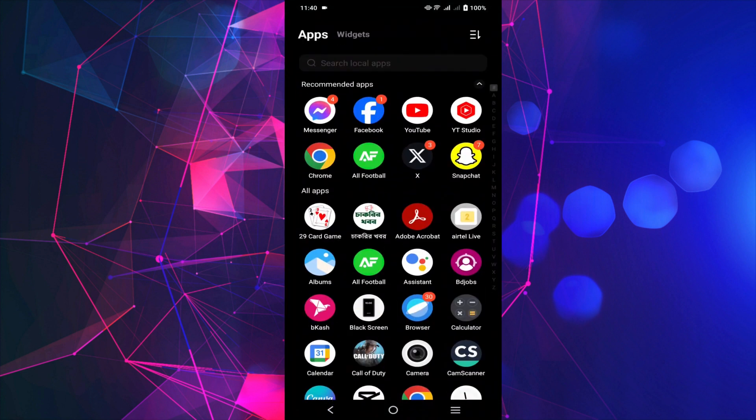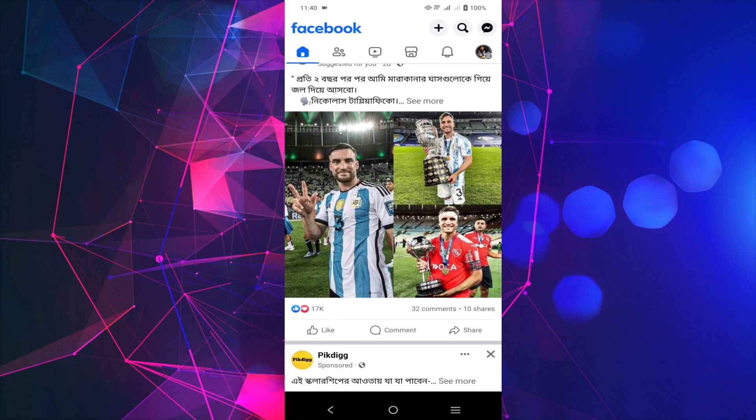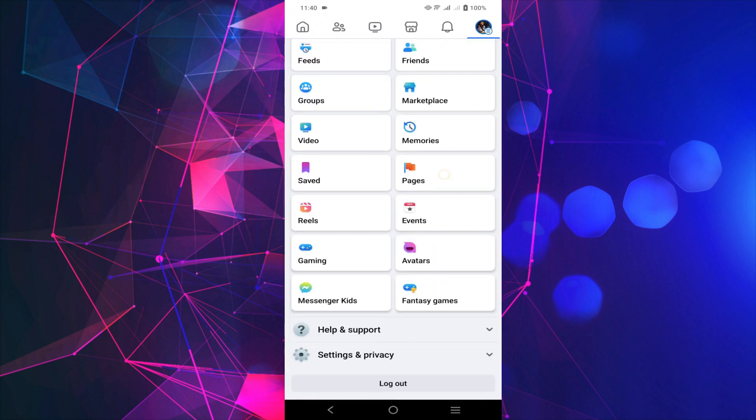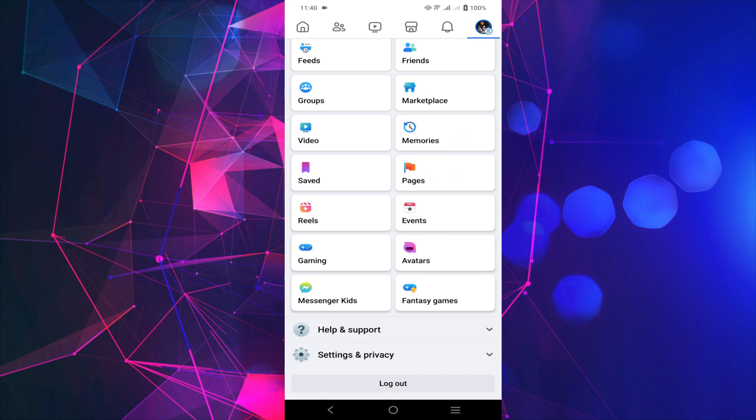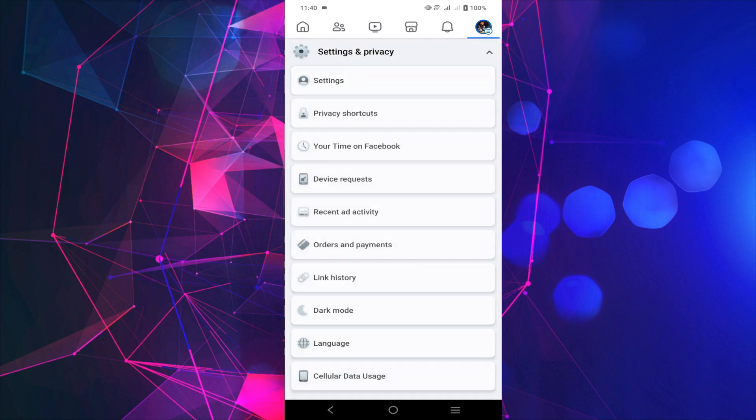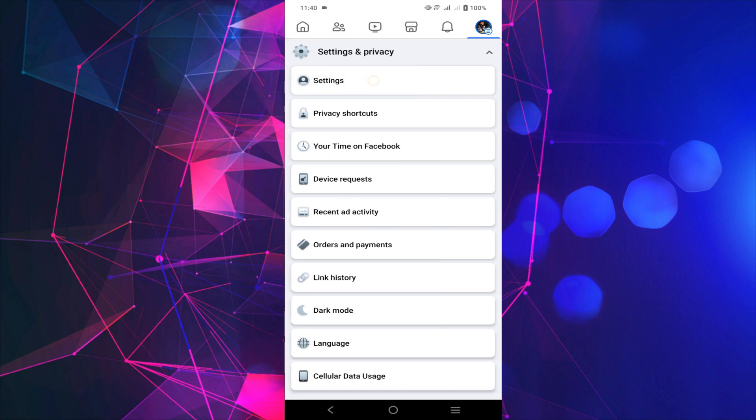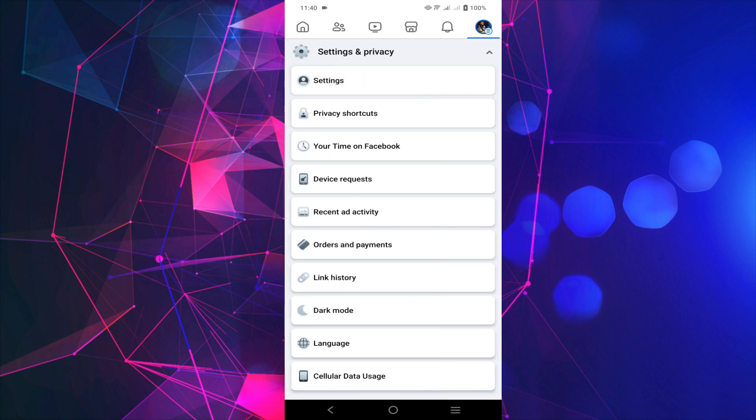First of all, go to your Facebook profile and select the profile icon on top of your right screen. Scroll down and you can see Settings and Privacy option. Expand that option and then click the Settings option.